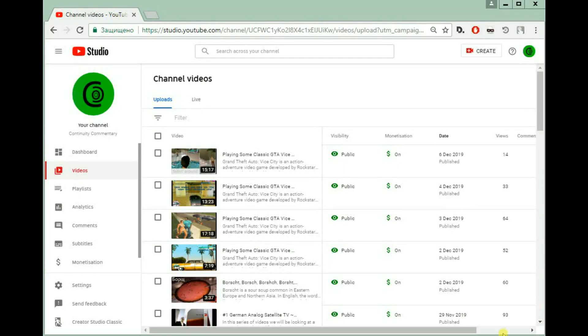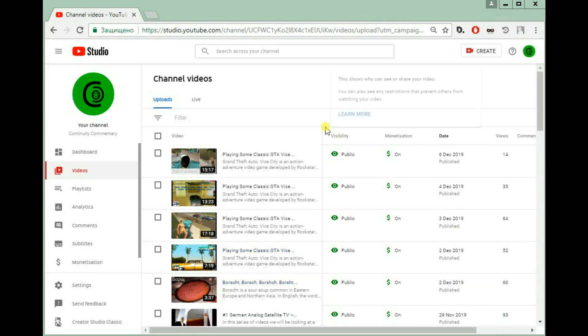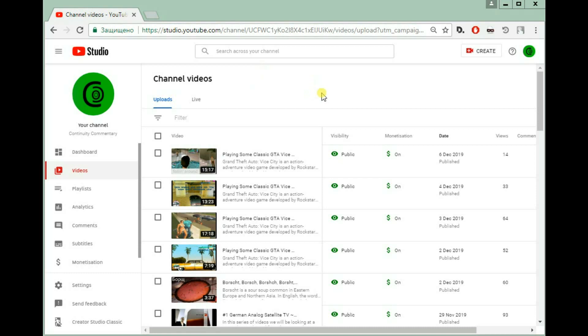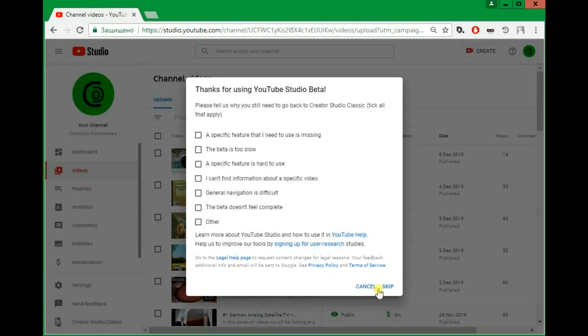Hello, in this video I'll show you how to still use the classic real-time view account on the classic YouTube Studio. If you're on this page, you still have the option to go to Creator Studio Classic.